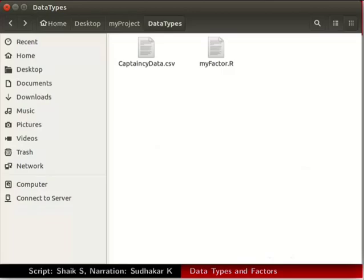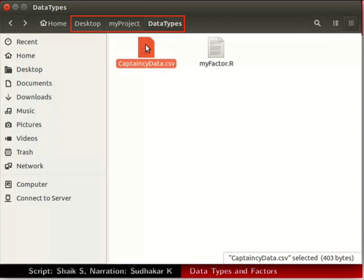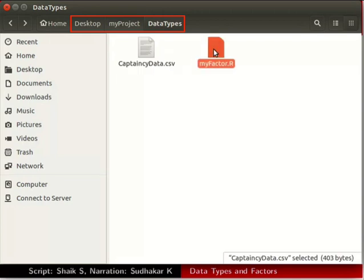I have downloaded and moved these files to the Data Types folder. This folder is located in the MyProject folder on my desktop. I have also set this folder as my working directory.